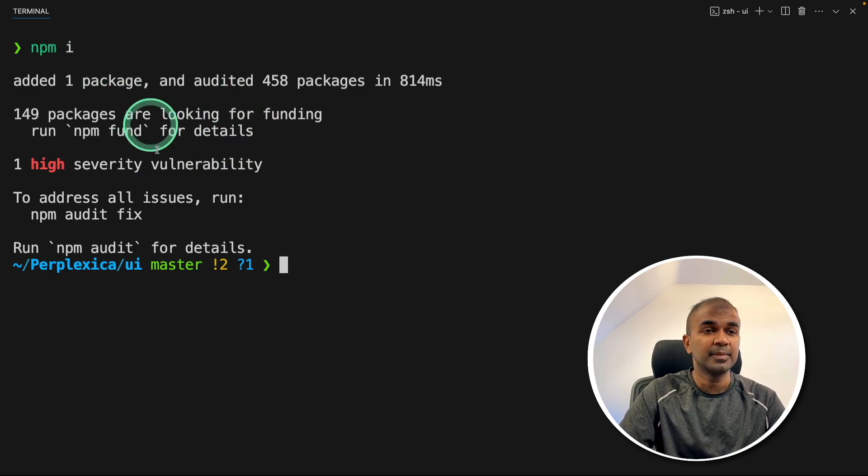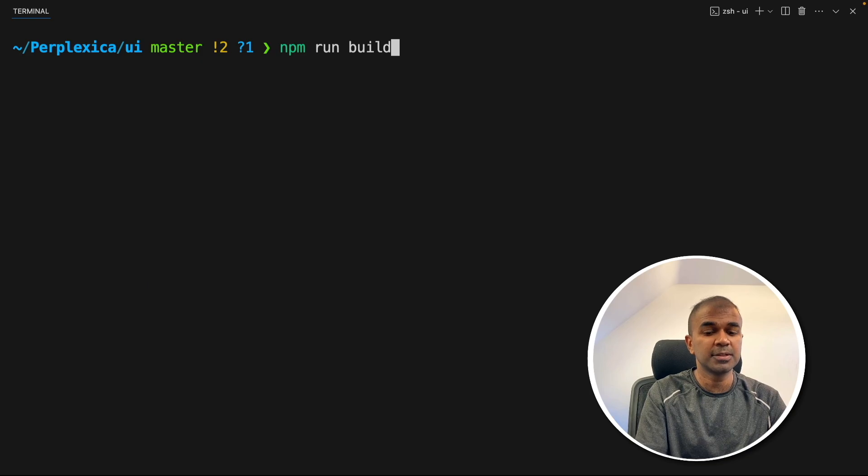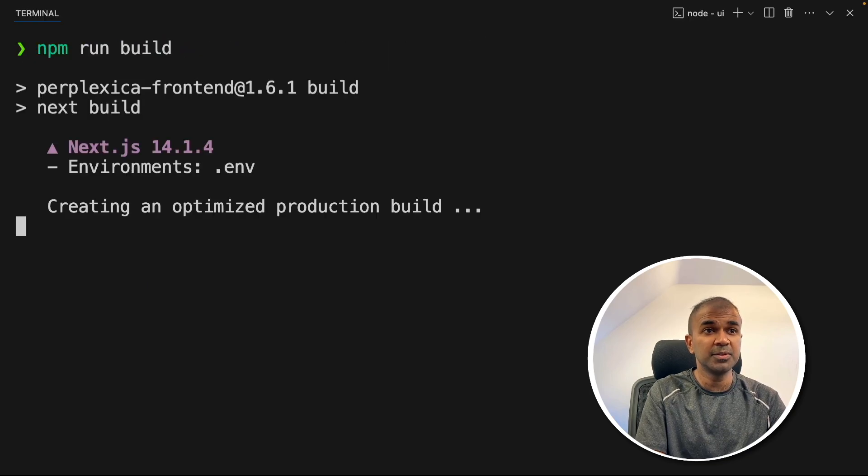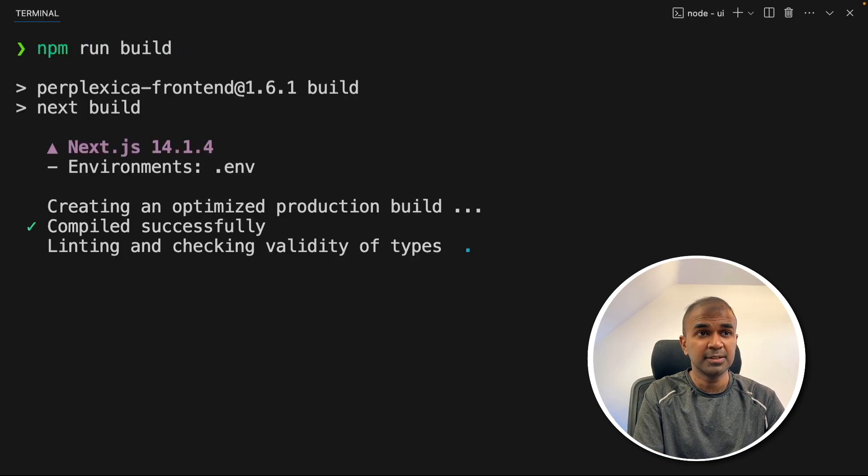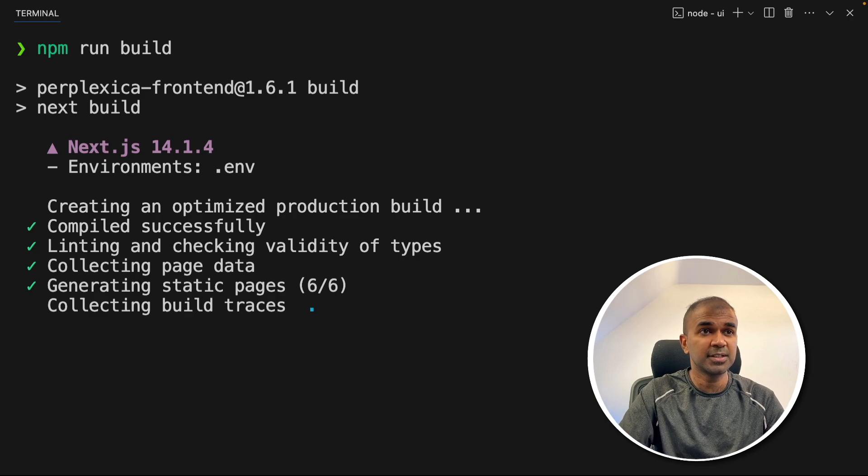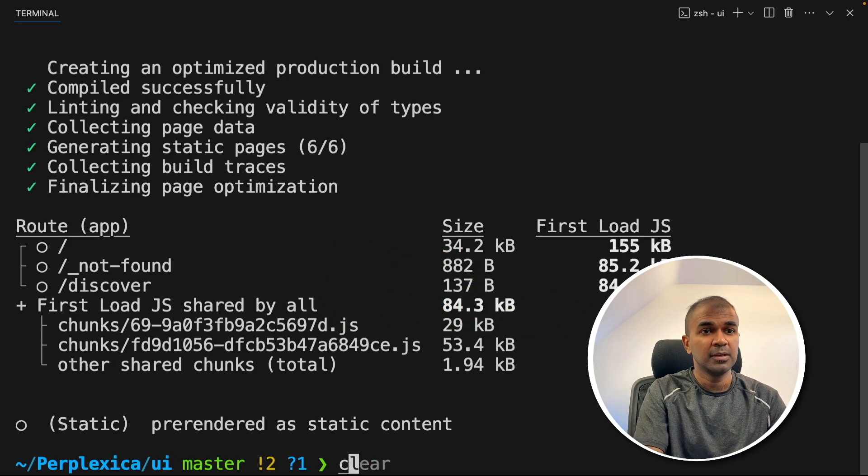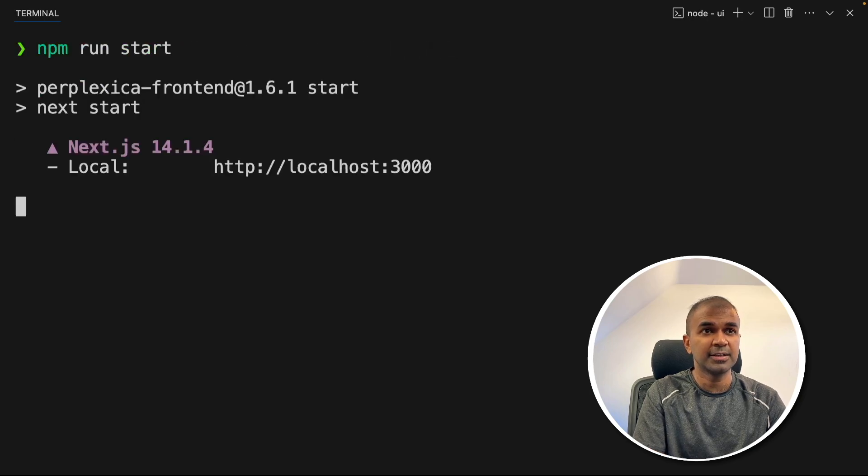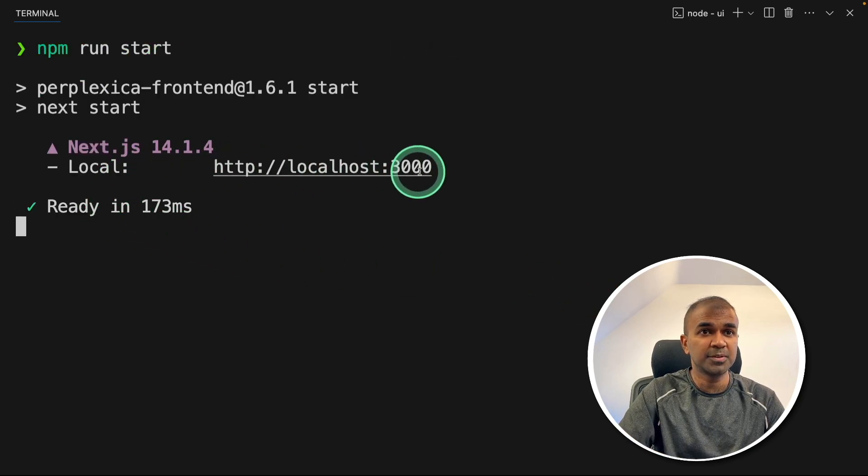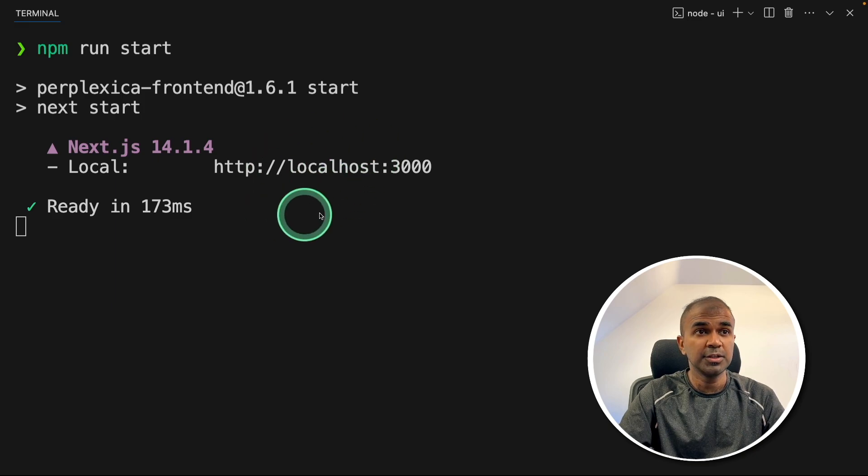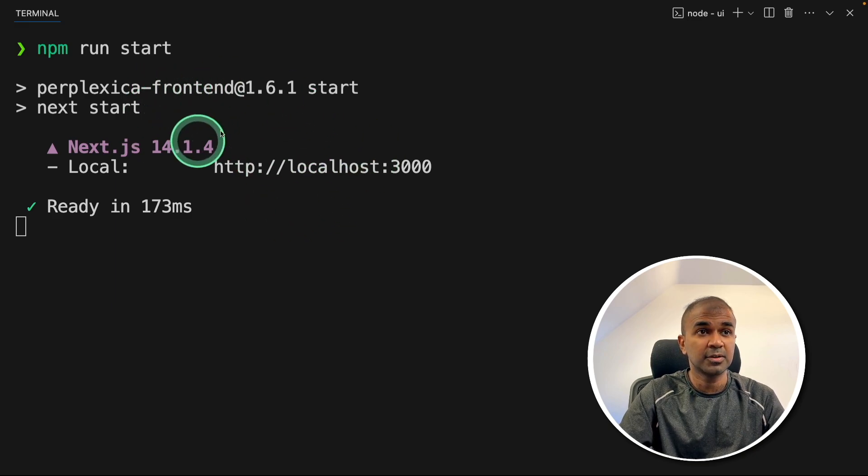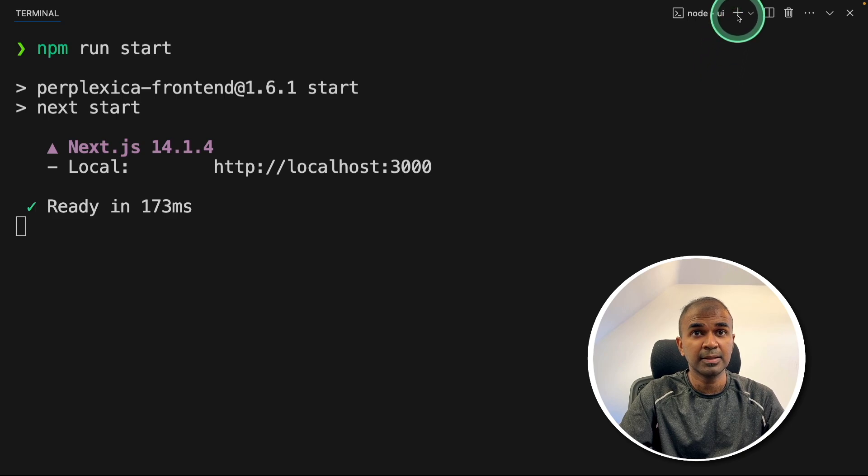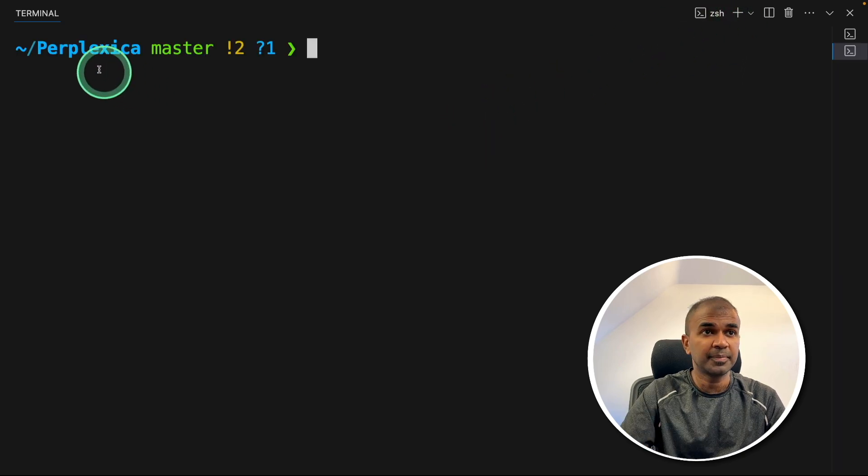Now you can see the packages got installed. Now npm run build and then click enter. Now it's building all the required packages with the environment variables, as you can see here, and it's all ready now. Now finally, npm run start and then click enter. Now you can see it's running in port number 3000 as before. Now one more step you need to do is to start the back end. So currently the UI that is the front end is running, just going to open a new terminal. And it's in the perplexica folder.